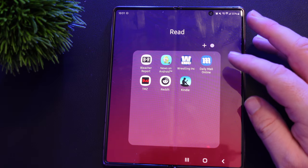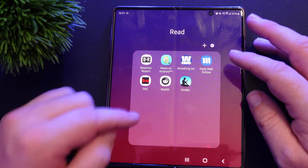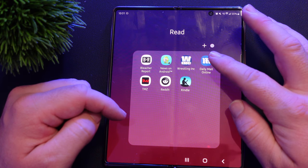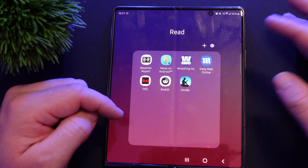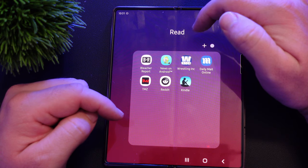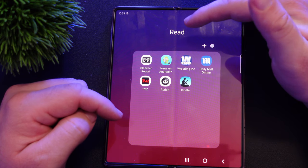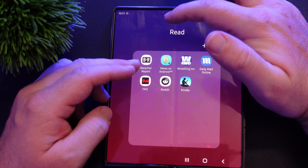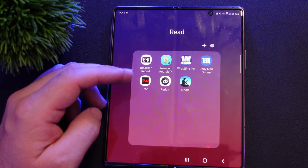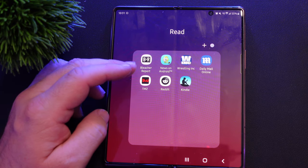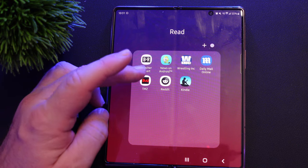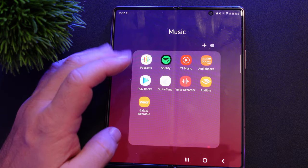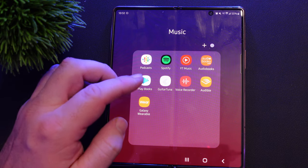I have a reading apps folder with a similar setup to my other phones. These include Reddit, Kindle — though I don't really read books — Daily Mail for gossip and news, wrestling news, Android news, and Bleacher Report for a mix of sports news where I can get alerts about wrestling and similar topics. TMZ is also in there for gossip news.